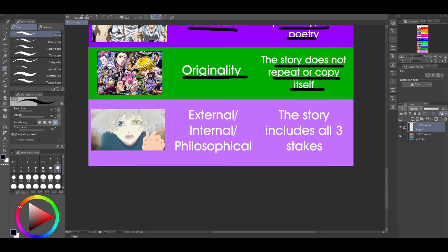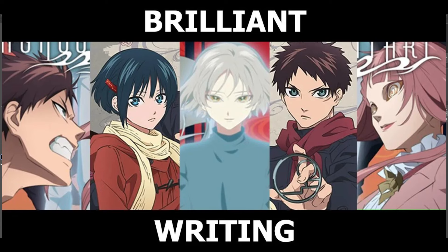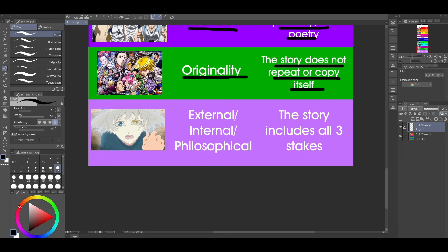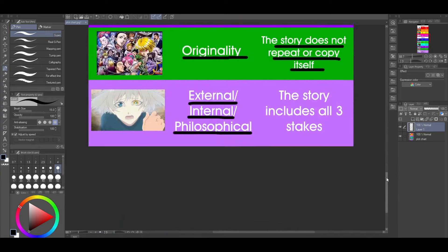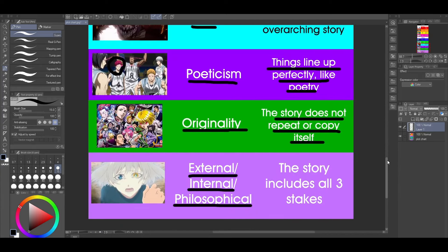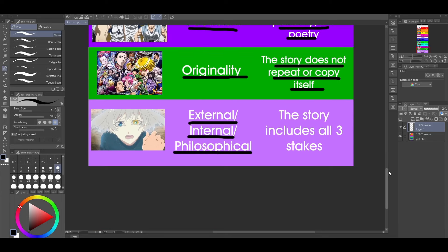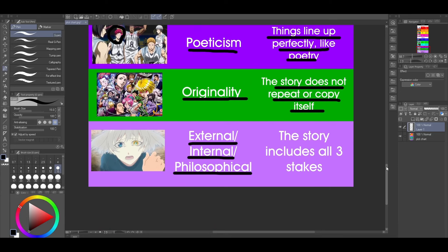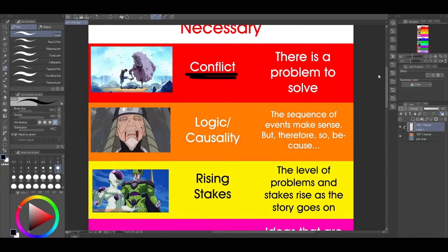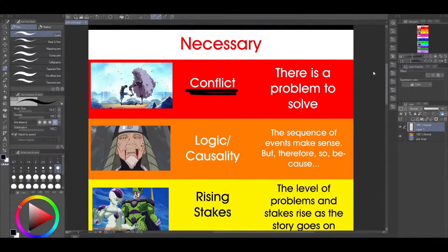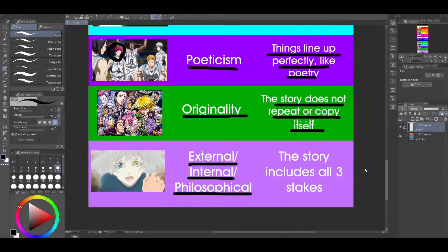And the last element is external, internal, and philosophical — the story should include all types of stakes. External relates to the plot, internal relates to characters, and philosophical relates to the theme. I made a video about how a climax can have all three lining up at the same time, and that's like a super move in your story. It's not necessary, but it's very beneficial — there's no downside to including it. And yeah, this is what I believe is necessary and optional in a plot. If you do all of these things, you've got your plot down.